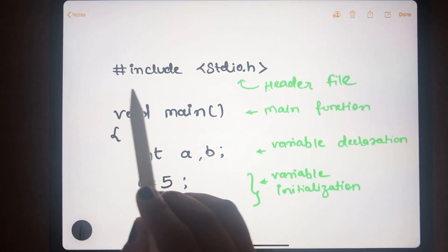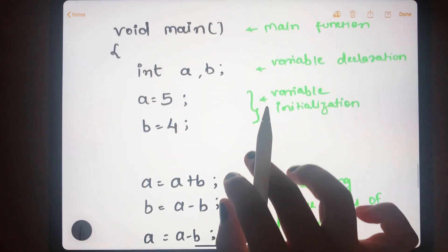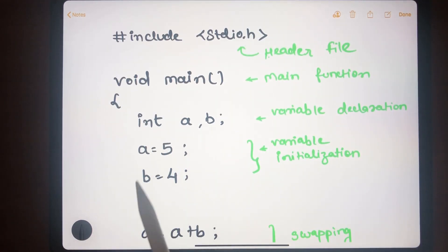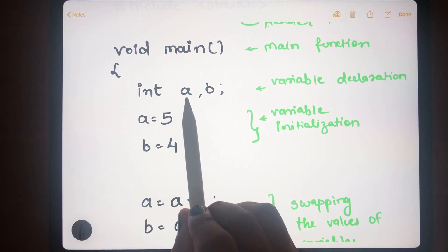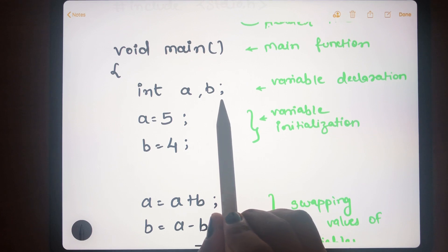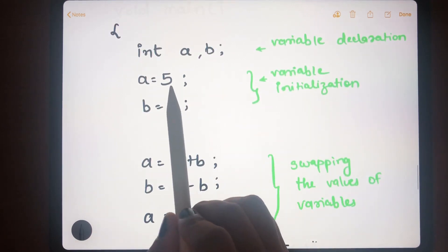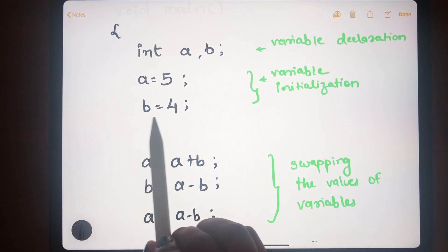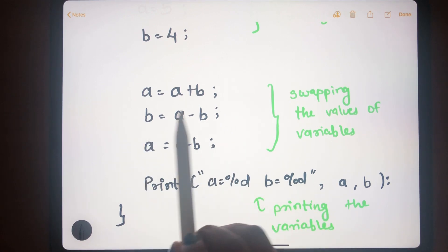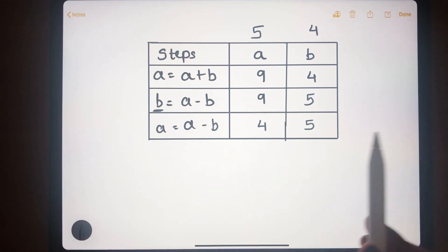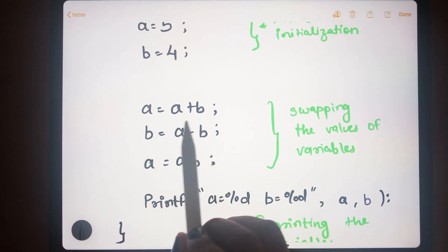In this program, we also start with the header file stdio.h, used for the printf statement, followed by the main function. In the variable declaration part, we declare only two variables a and b — notice that we have not declared the temp variable. We initialize a to 5 and b to 4.